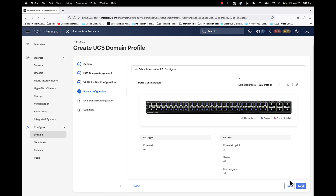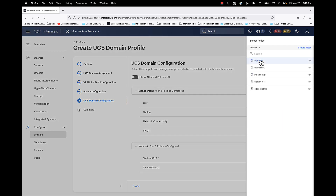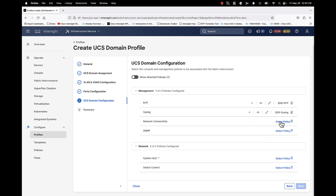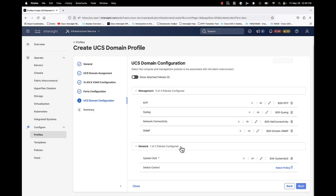Click next. This step covers all of our administrative-type policies that get carried down with the domain profile: our NTP policy, syslog policy, network connectivity policy, SNMP policy, System QoS — which you absolutely must have, it's required — and a switch control policy. Once we've got all of our policies attached, click next.